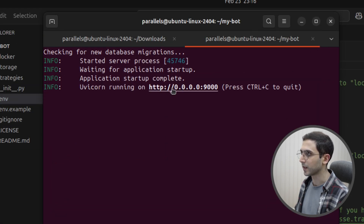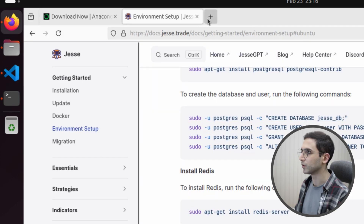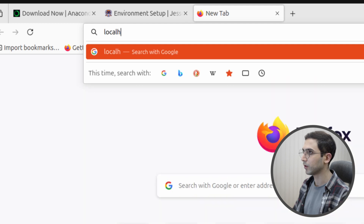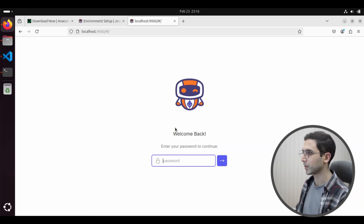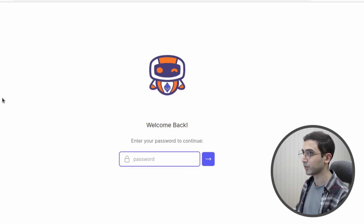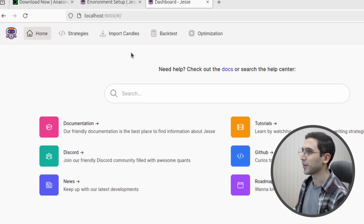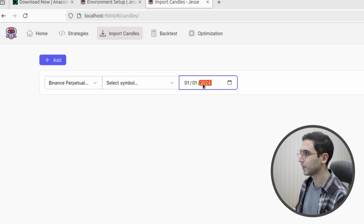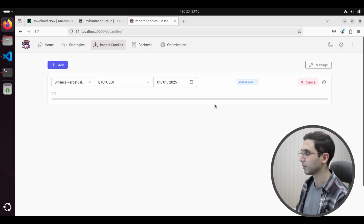Now we need to open this address in the browser to open the dashboard. Let's go to localhost:9000. It's asking for a password, which by default is 'test'. We're in. Now let's go to the import candles page, increase this, and see if it can import successfully. And there we go — it can.